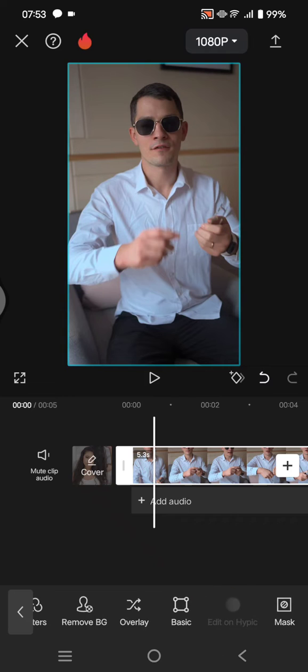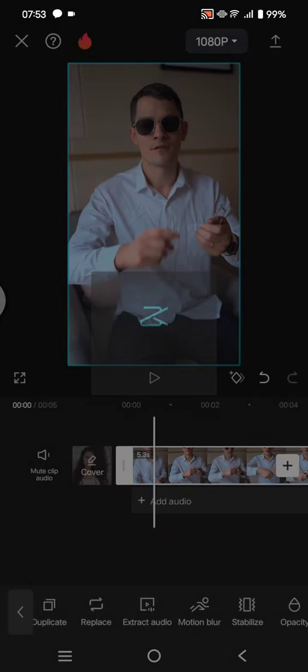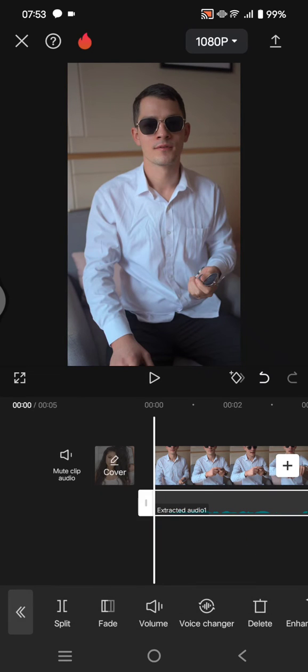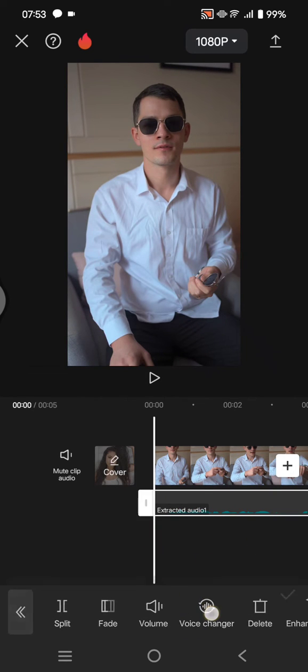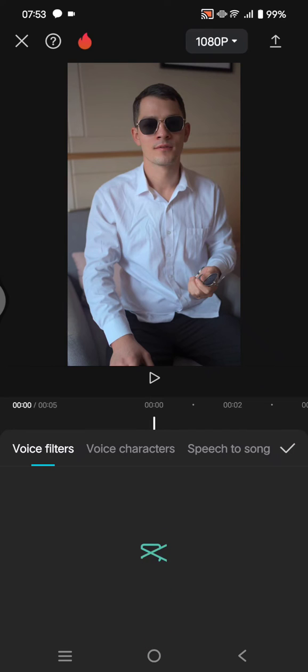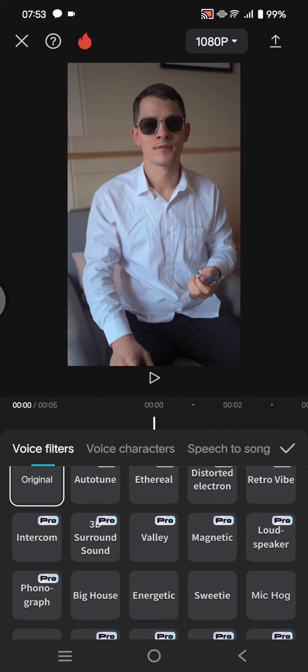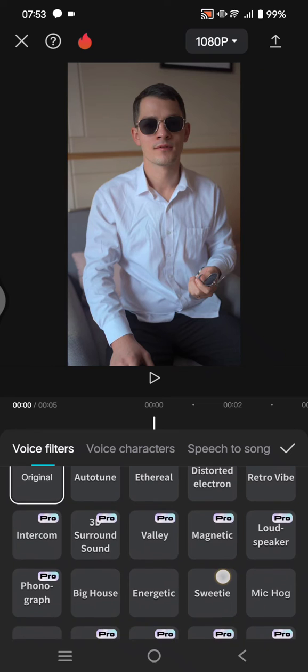options at the bottom. After the audio is extracted, click on the audio file on the timeline and go to the voice changer. Under the voice filter, choose between the two options.